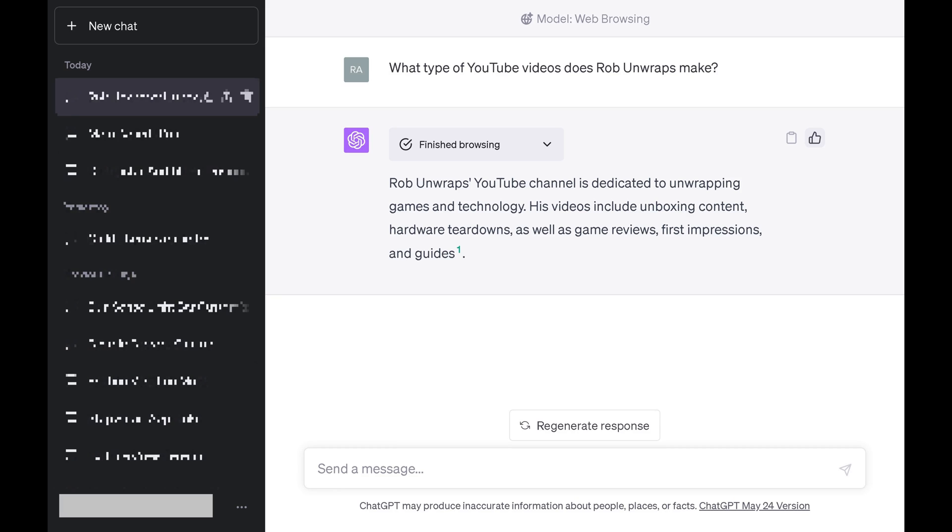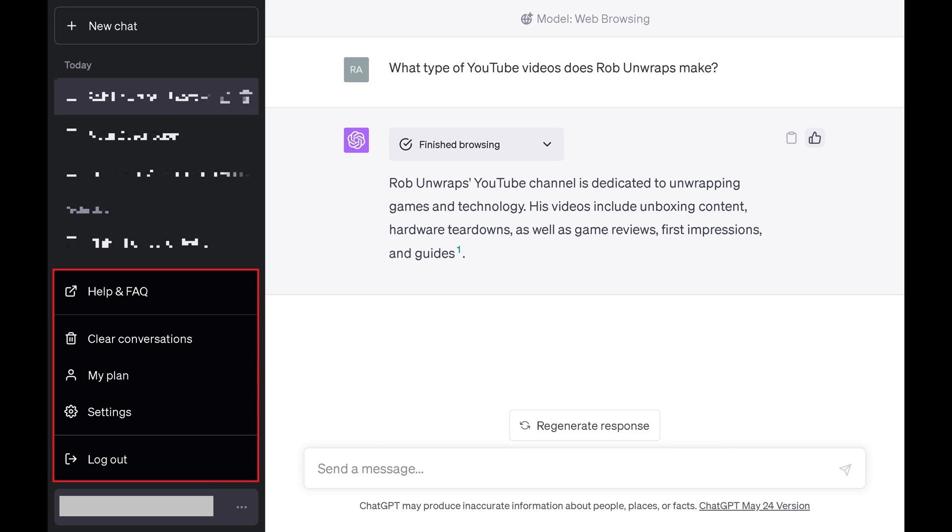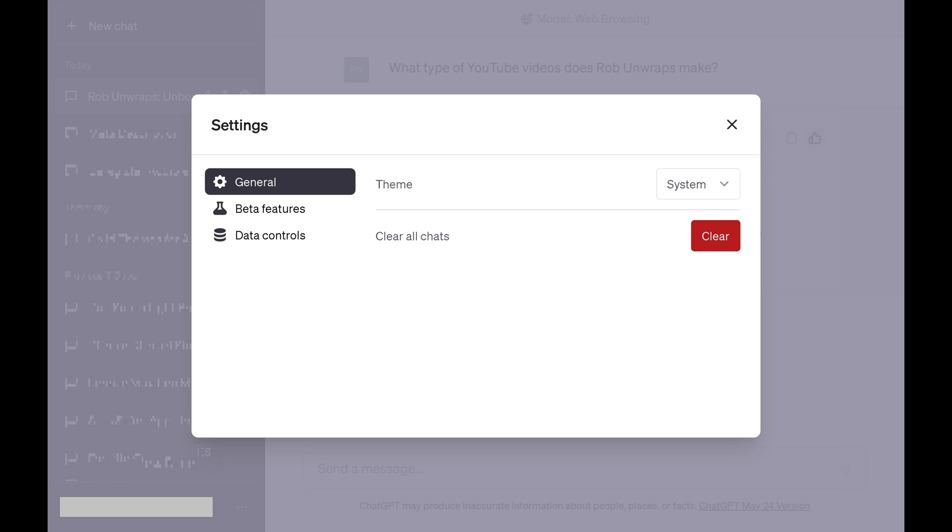Alternatively, you can click the ellipses next to your ChatGPT account name to open a menu, and then click Settings in the menu. The Settings screen is displayed.